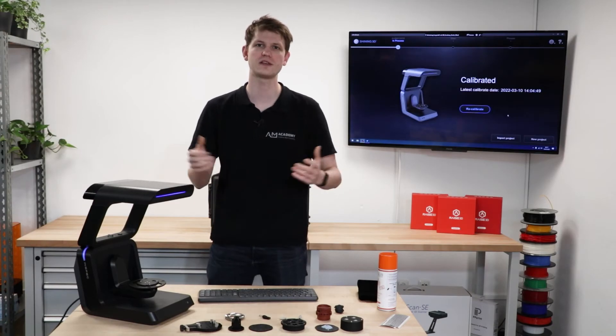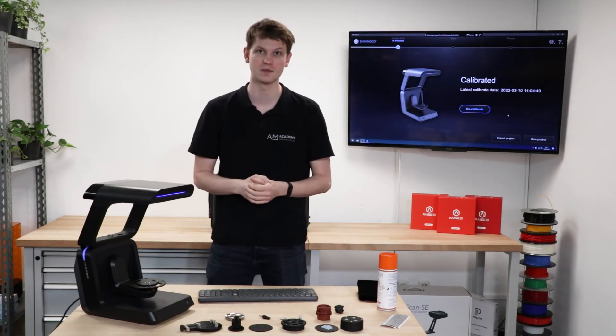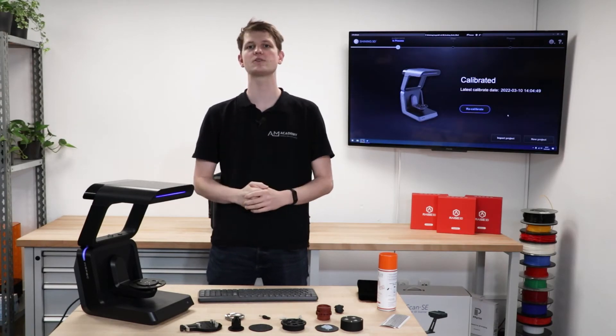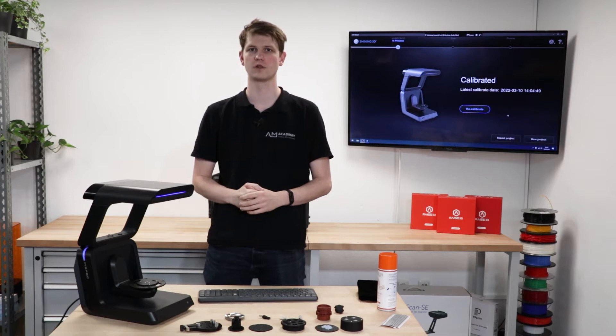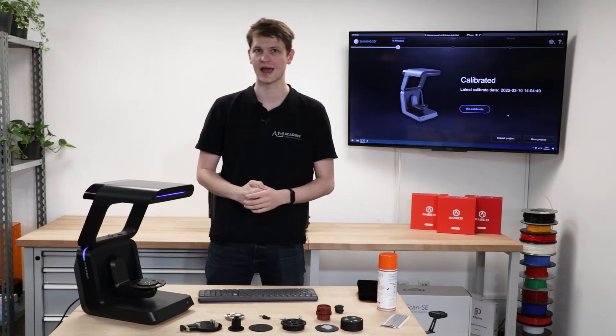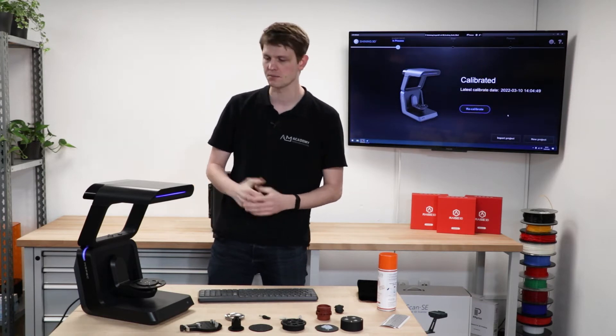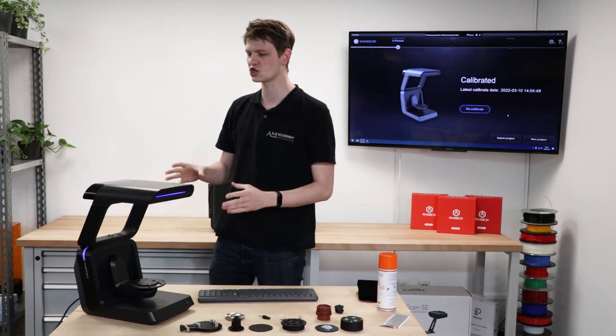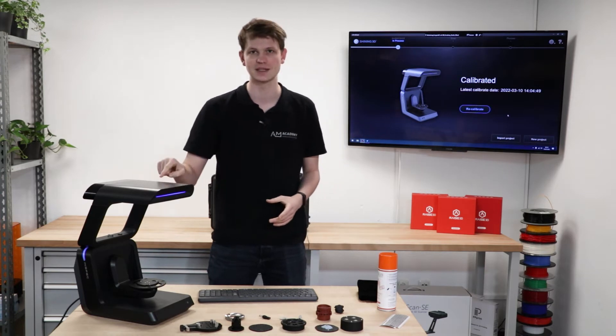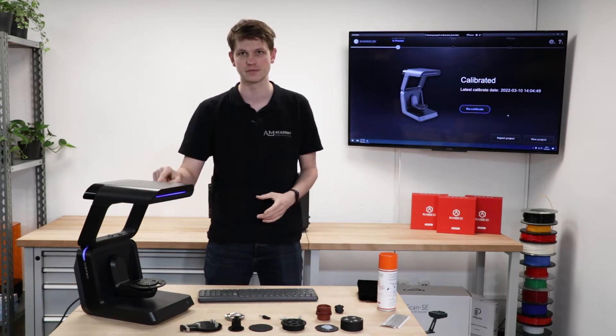Hello and welcome to today's video by the AM Academy. Today I want to go through the workflow of scanning multiple objects at the same time with the Shining3D Autoscan InSpec Scanner.